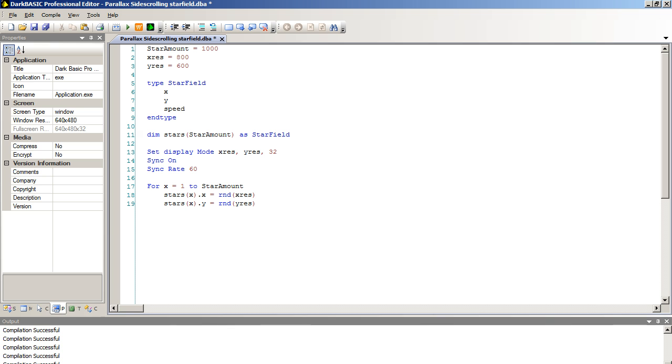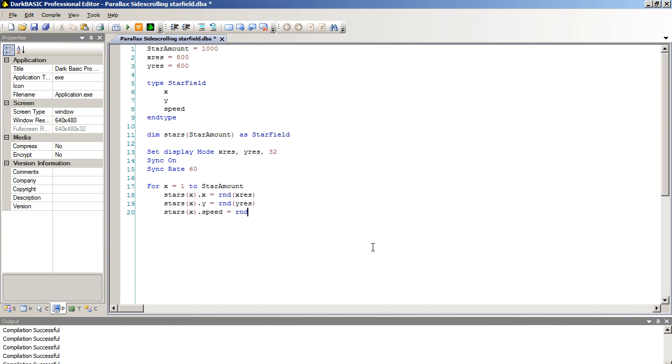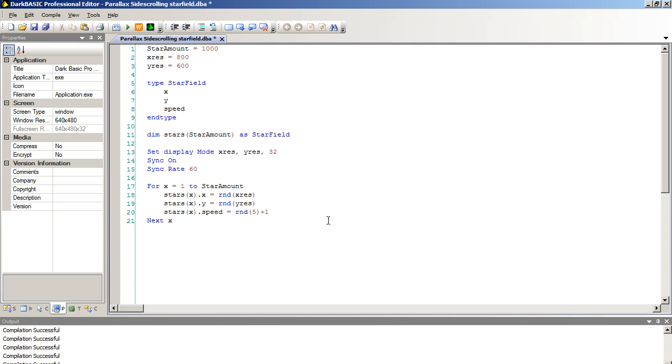Next, we're going to set the speed of the stars as well. Stars open bracket X close bracket dot speed equals rnd open bracket five close bracket add one. The reason I'm adding one is because we never wanted to return a value of zero because the star would never move. We want it to be a minimum of one. Because random would go between zero and five, we're going to assume that it never lands on zero and its maximum is six. Now we've actually got our data set up. We're going to type in next x and that will populate our array.